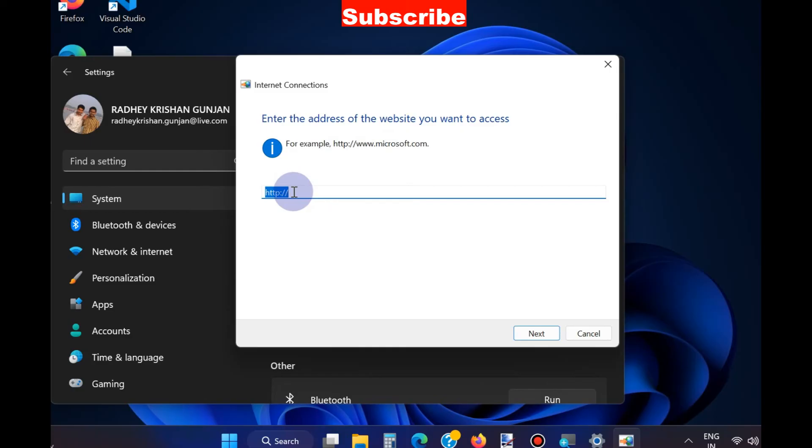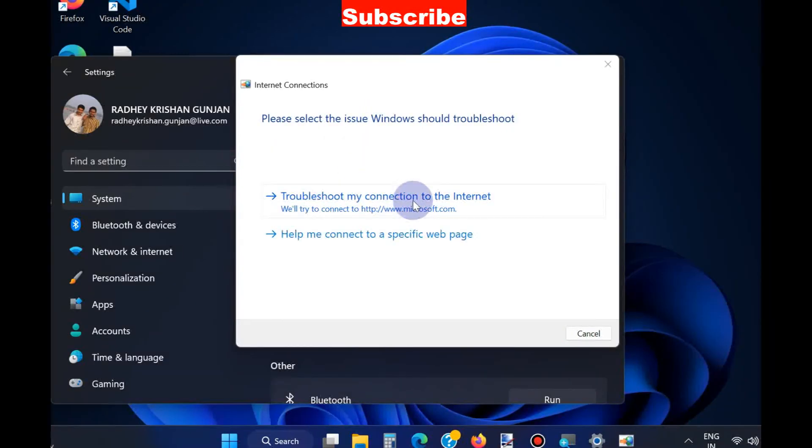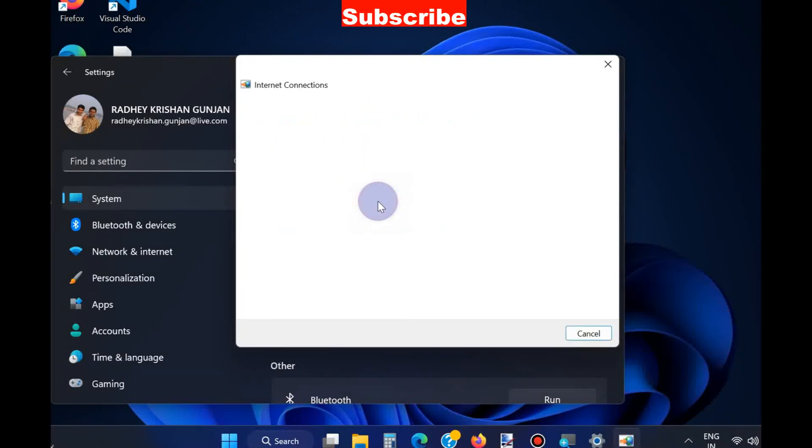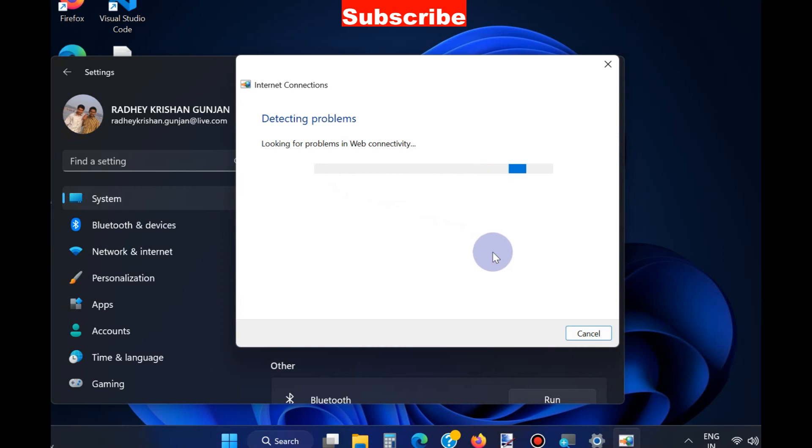Windows will detect the issue related to your internet connection, and hopefully one of these workarounds will work for WhatsApp Web.